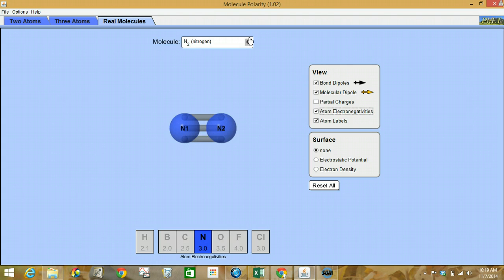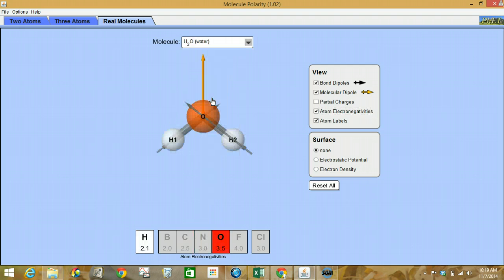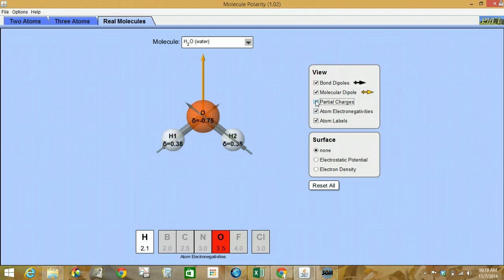Let's take a look at water then. So we've got our molecular dipole — that's it right there. And the bond dipoles — that's the black arrows. And notice the partial charges labeled on there, so you can just see the values.